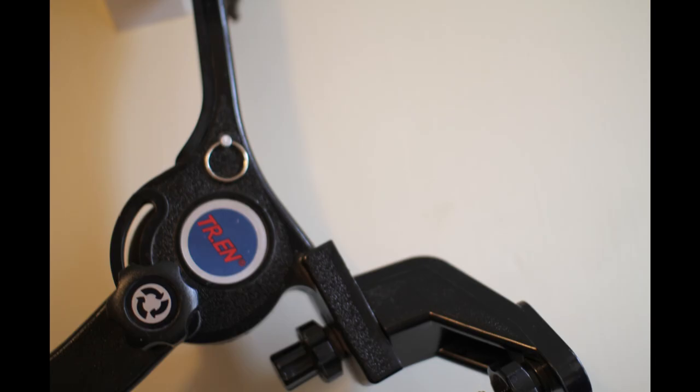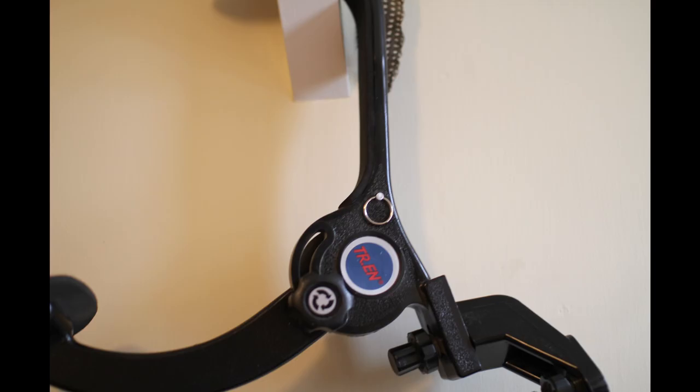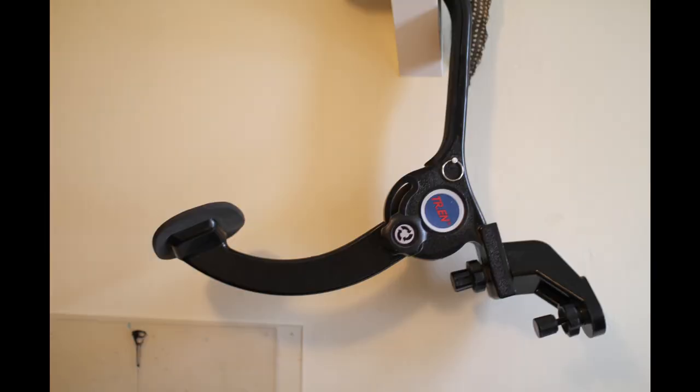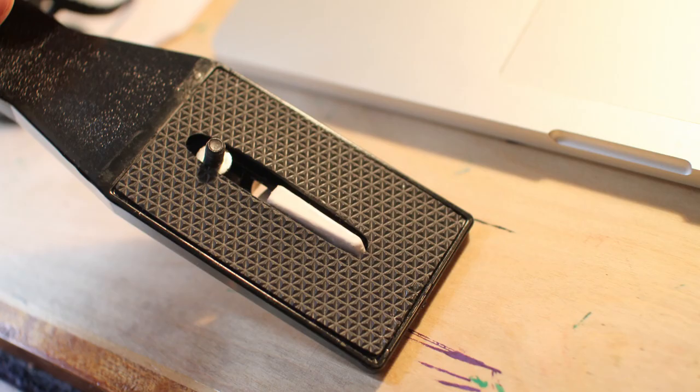I think it cost me about £29 or £30 in the UK. Just got it off eBay. Again, I'll put a link to the one that I got. With that I got this extra extension piece which I don't use and most people say is rubbish.